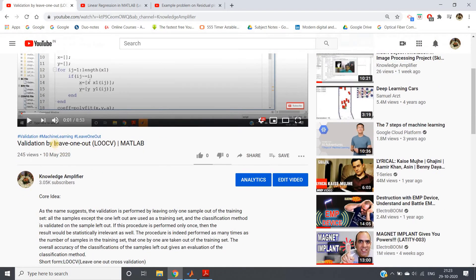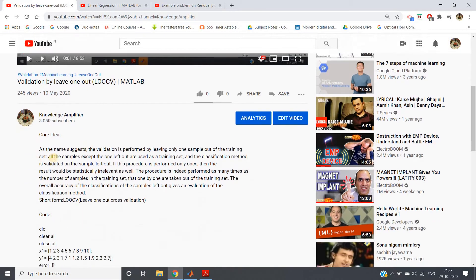Before going to the actual code, let's have a quick recap. The fundamental idea of Leave-One-Out: as the name suggests, each time we leave one training data point out. Using the rest of the data, we train our model, then validate the model based on that one data point we left out.